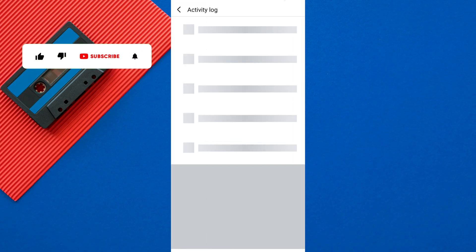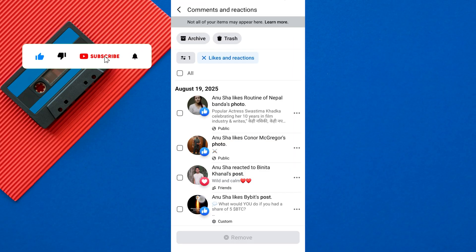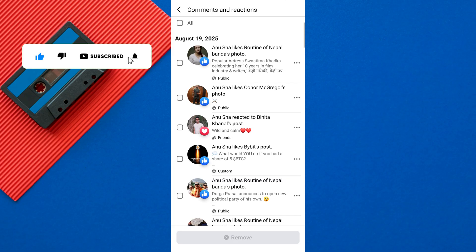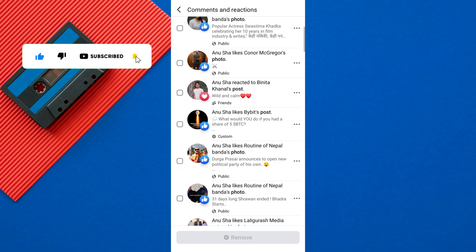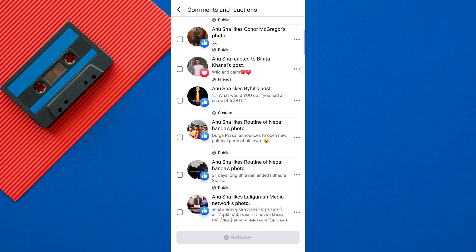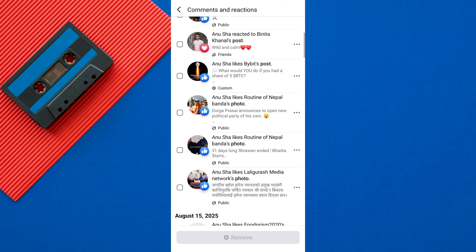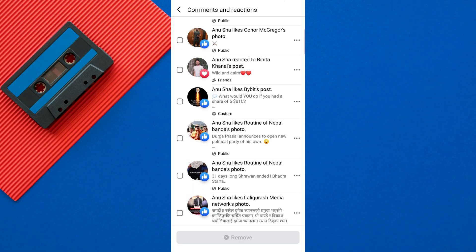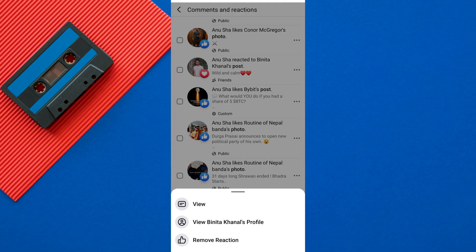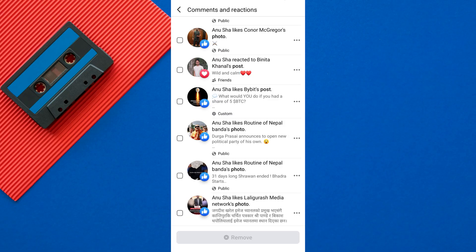Here you'll see a list of all the posts, photos, and videos you have liked or reacted to. You can scroll through to find and manage any liked content. You can view or unlike your liked content from here.